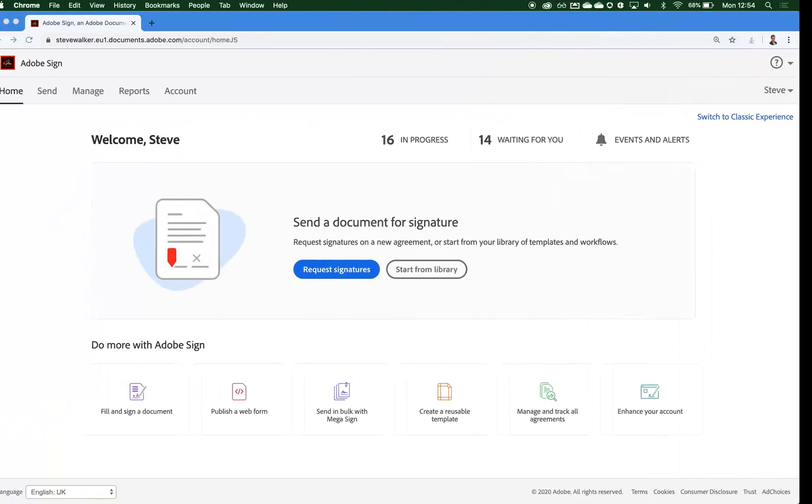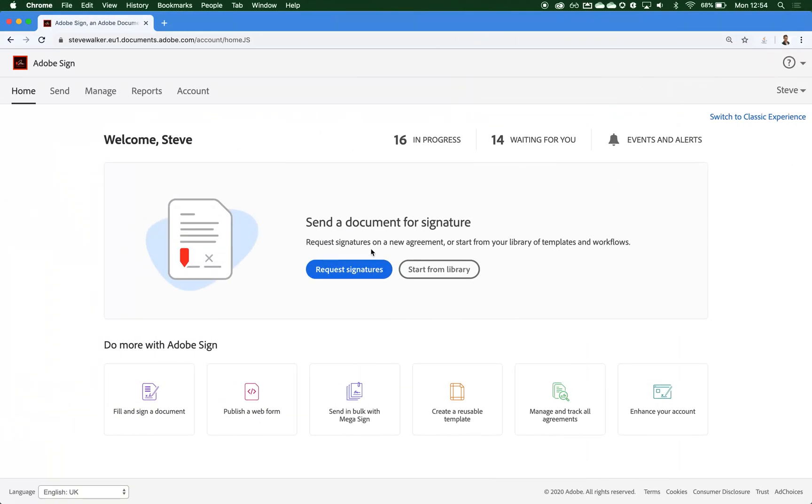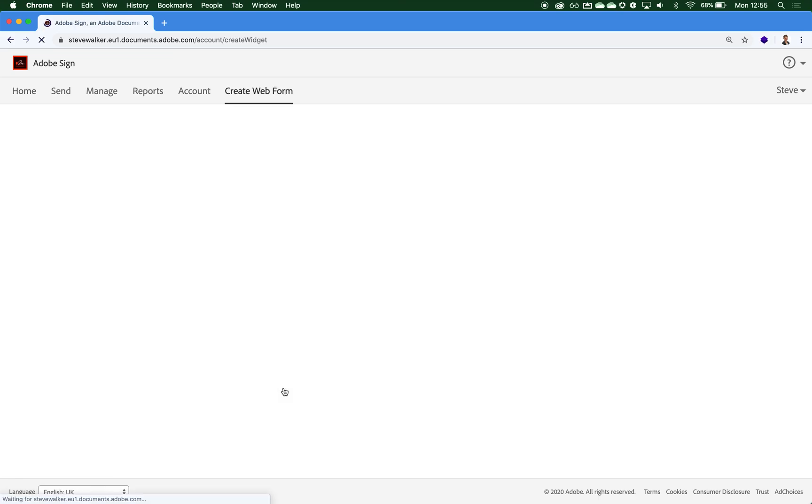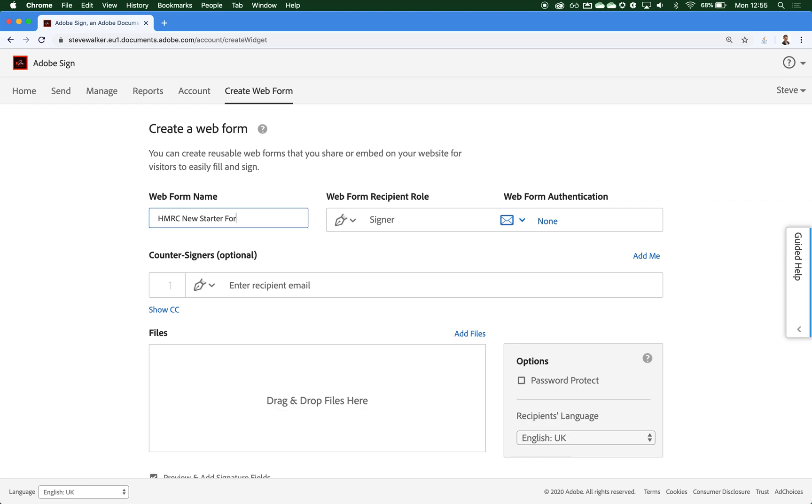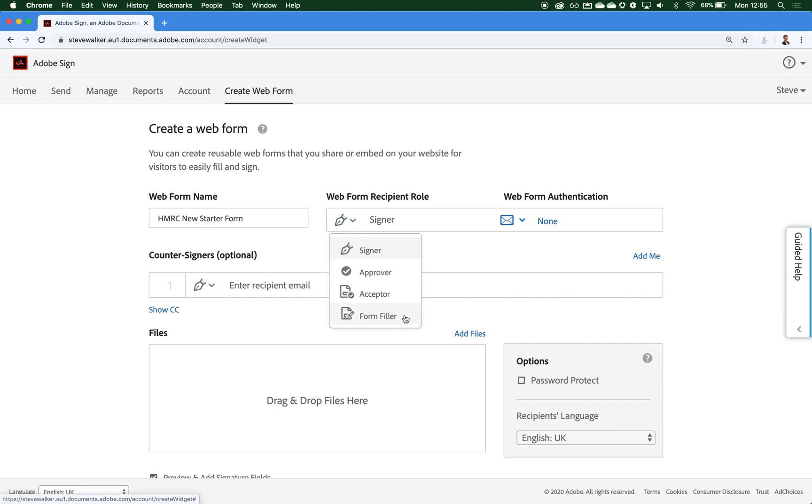We can create an Adobe Sign Web Form by choosing the publish a web form option on the home page inside of the web portal. We need to give our web form a name, so let's call this the HMRC new starter form. Next we need to choose the role that our web form participant will be partaking in. They're largely cosmetic, so I'm just going to choose form filler here because they will be filling a form. It's not going to change the experience in any way for them at all.